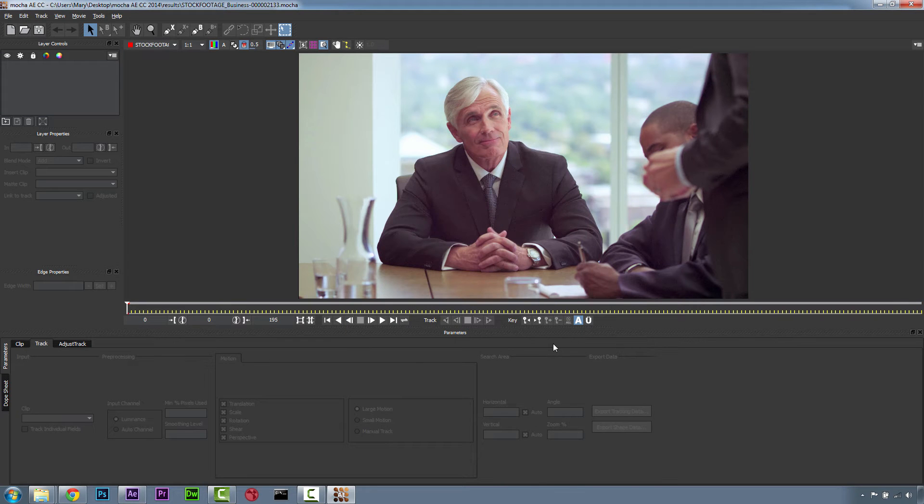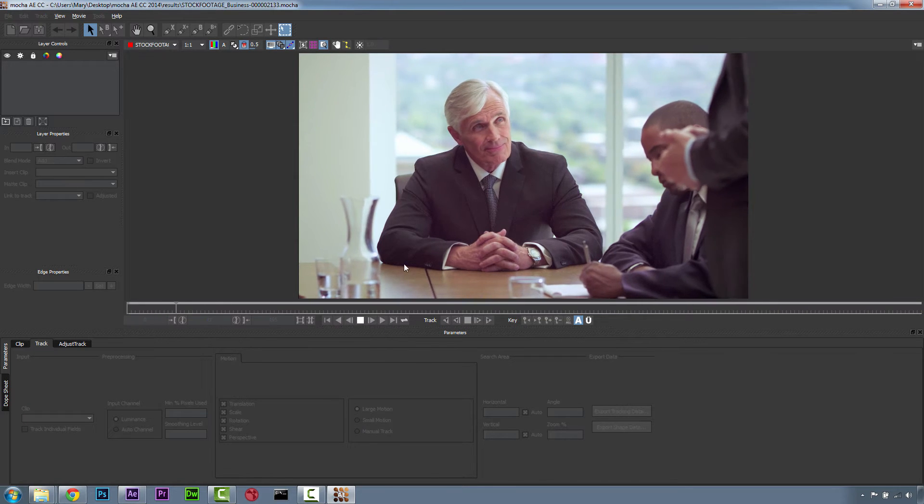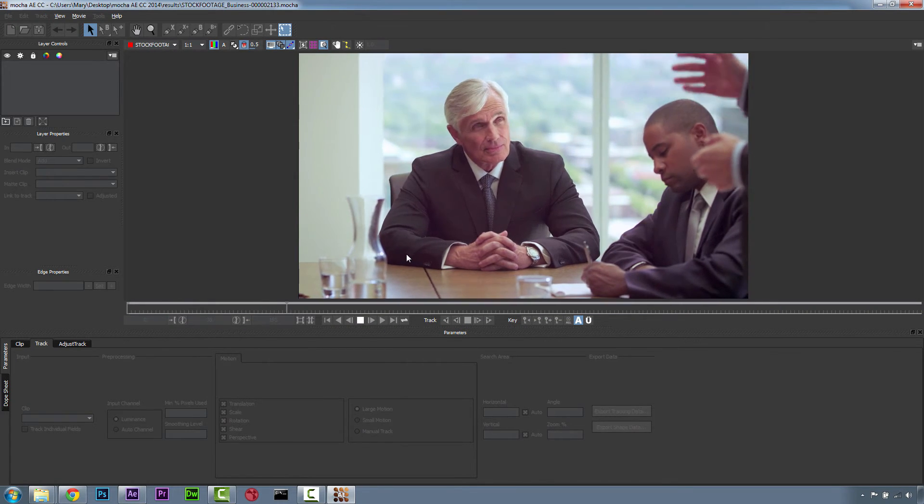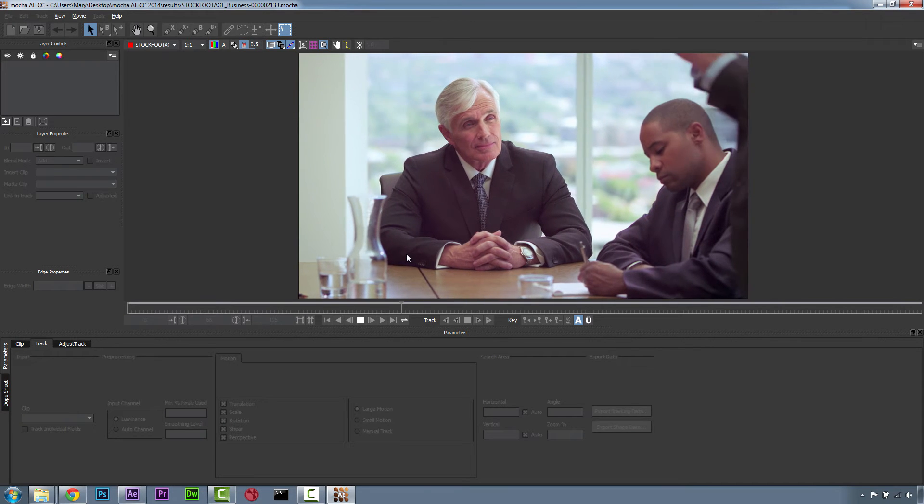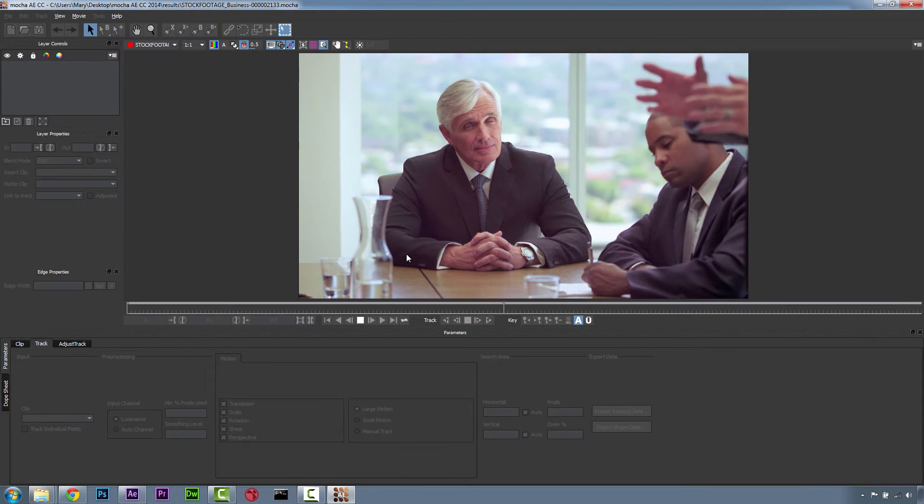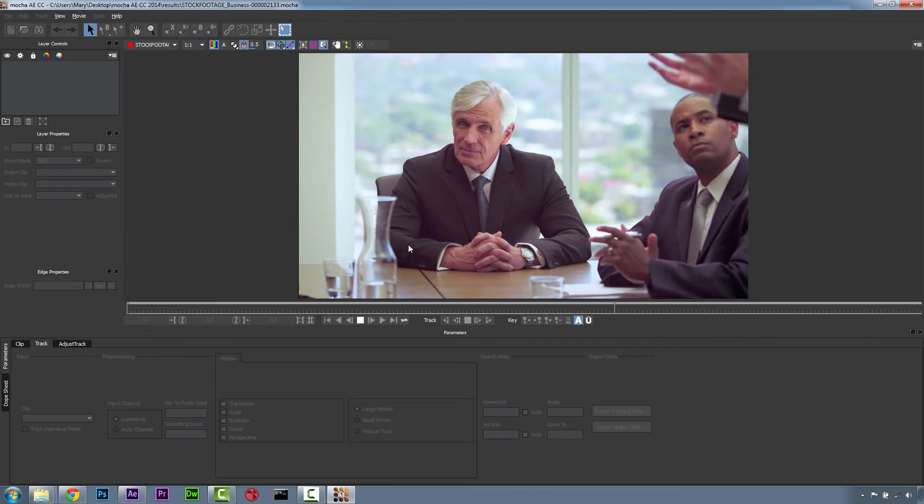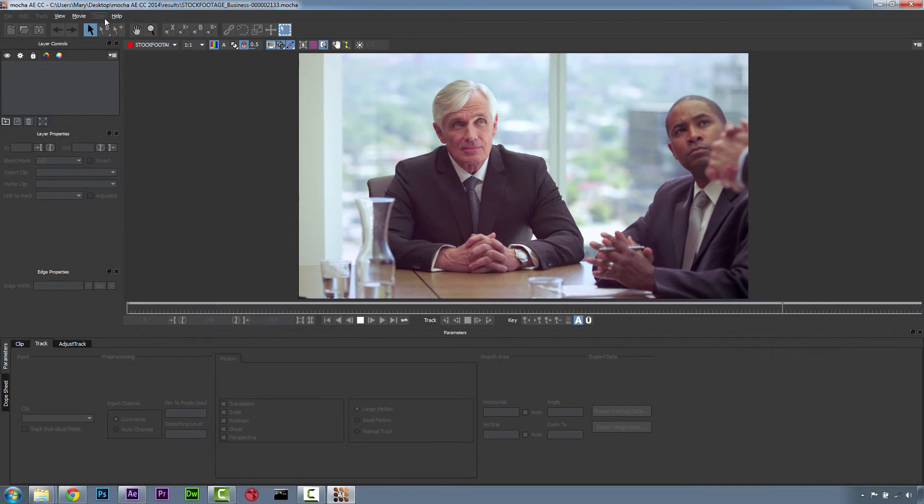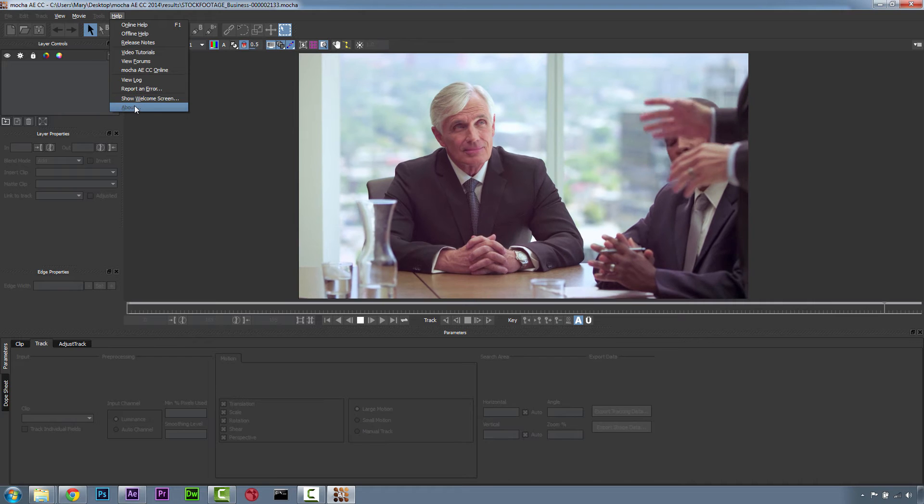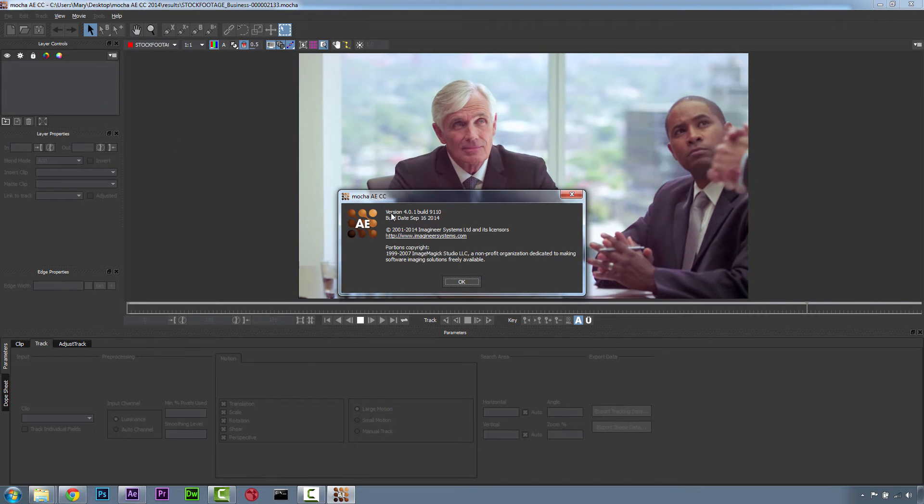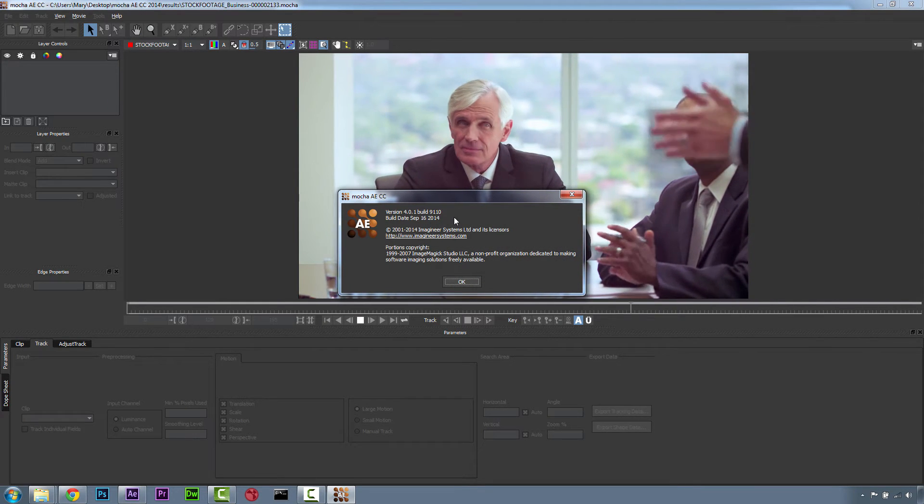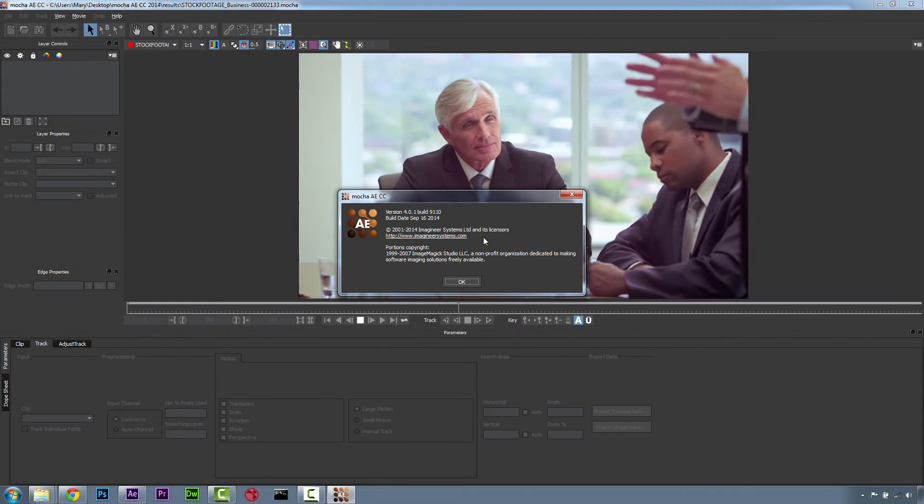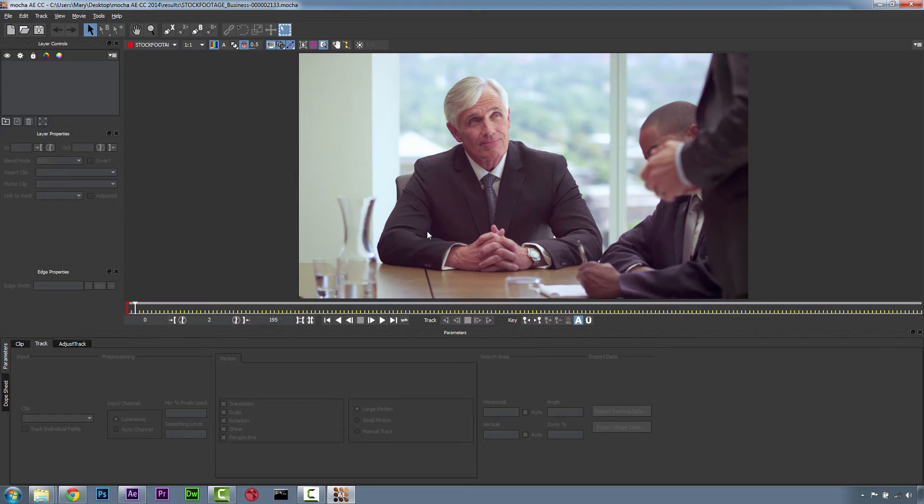As of October 6, 2014, the newly released After Effects Creative Cloud 2014.1, which is a 13.1 update, Mocha for After Effects has been updated to Mocha AE CC 2014. You can see the version number if you go to Help and About, and you'll see that it's version 4.0.1, Build 9110. This is a major version update that includes compatibility with Mocha Pro 4 and Mocha Plus 4.